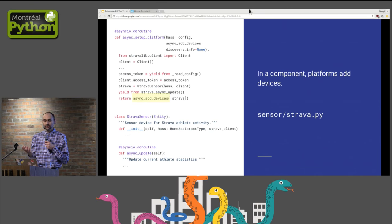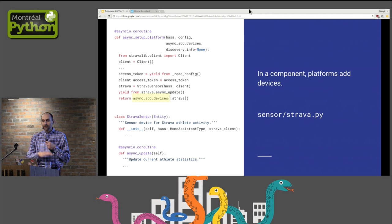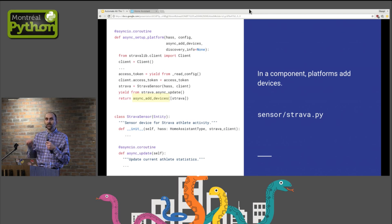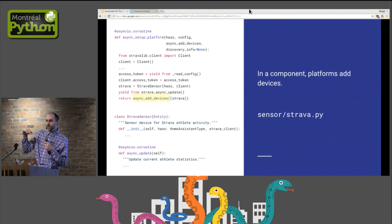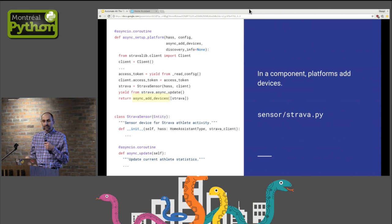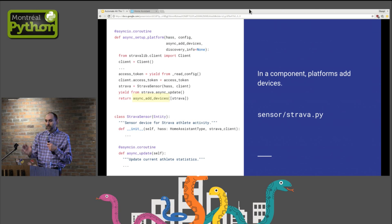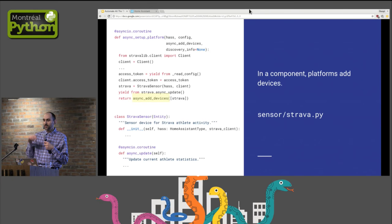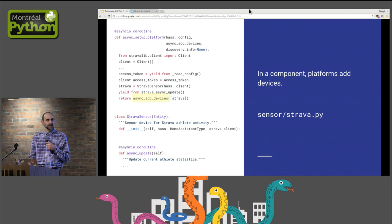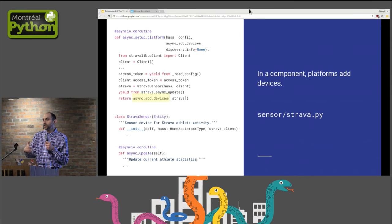If we put the OAuth aside for a minute, this is how a typical component setup looks like. Home Assistant will call setup platform with a configuration and the component will use that to create entities and add them as devices. From there, the system is in a closed loop. Home Assistant will call update method on each sensor entity. It's the responsibility of that entity to fetch up-to-date information.